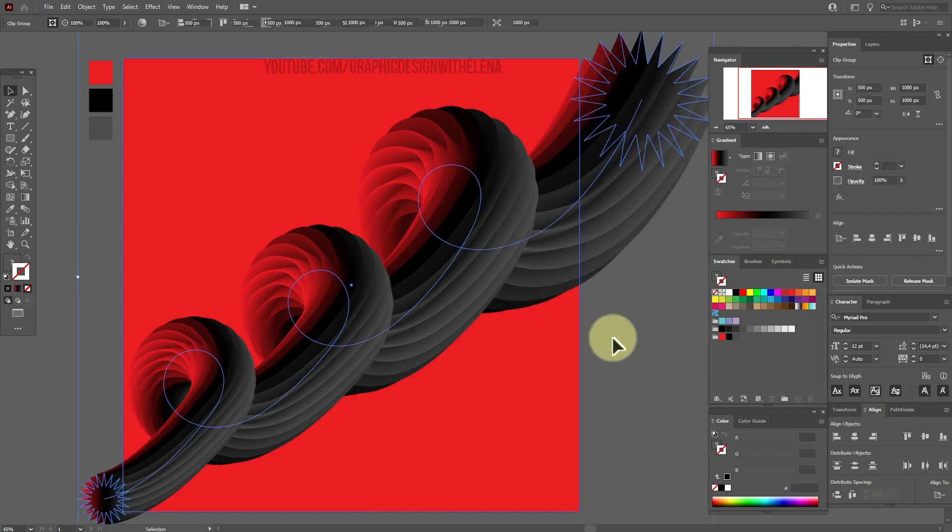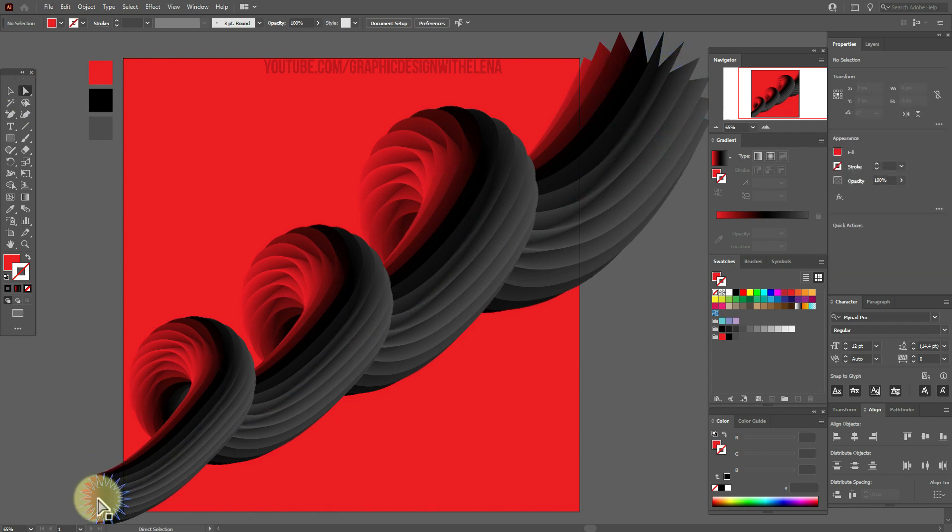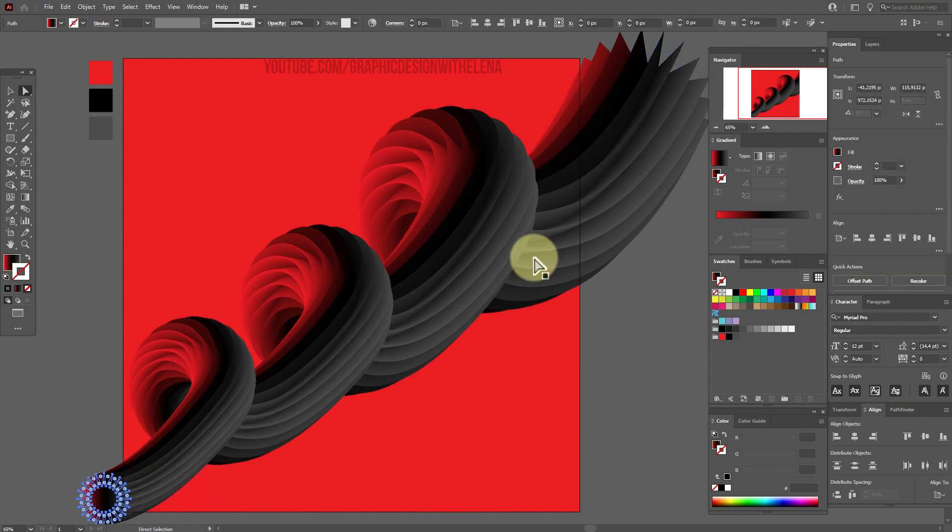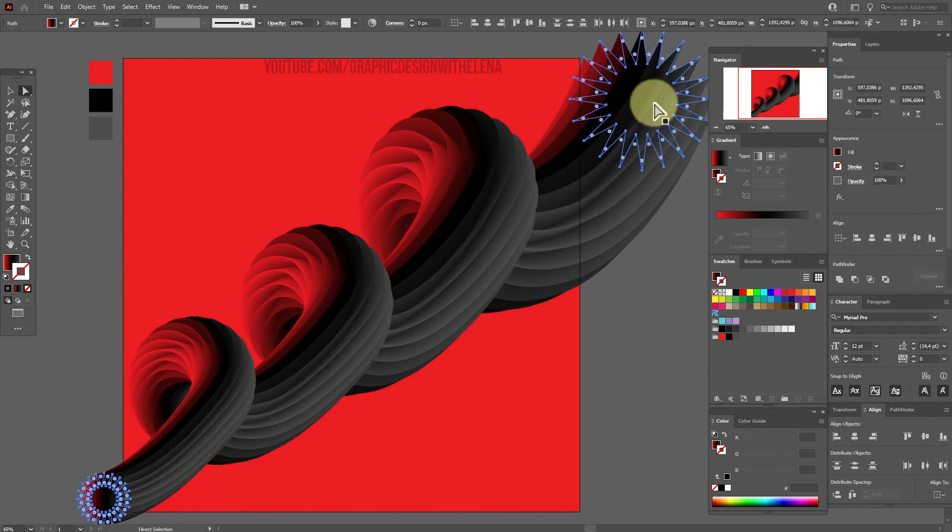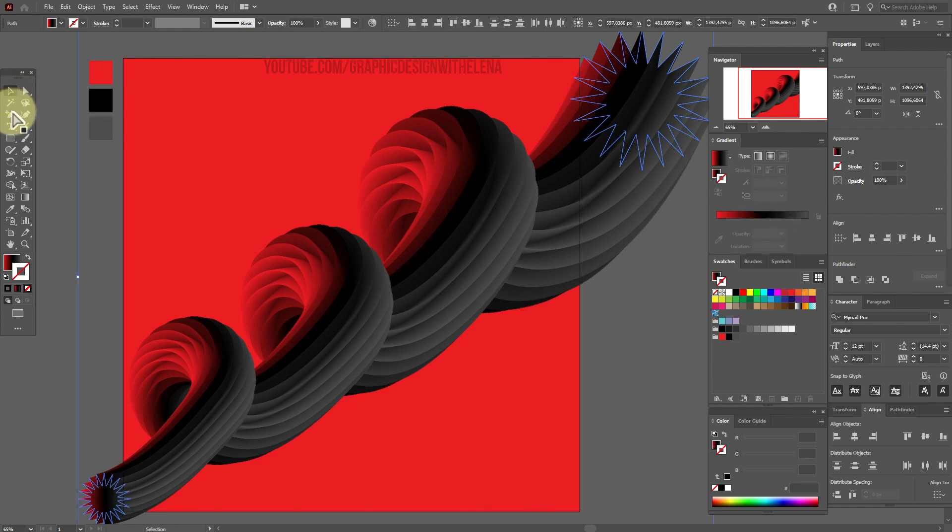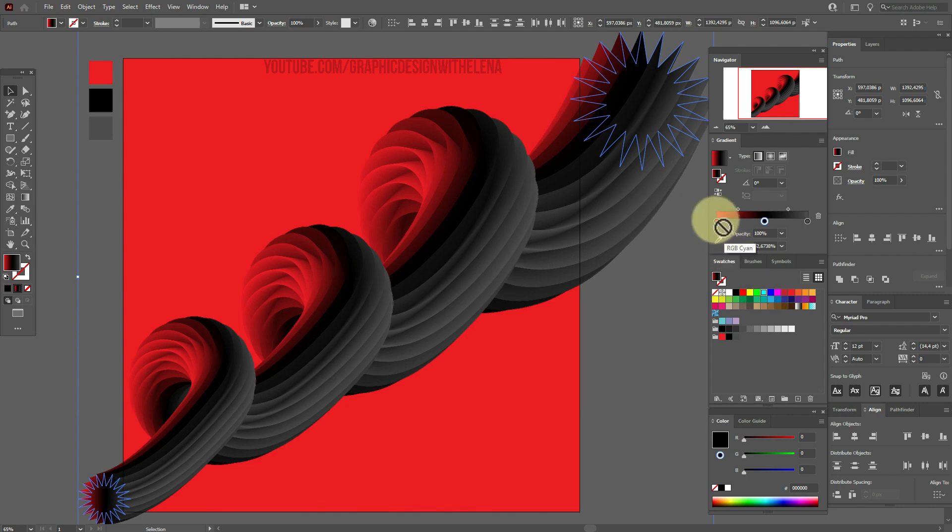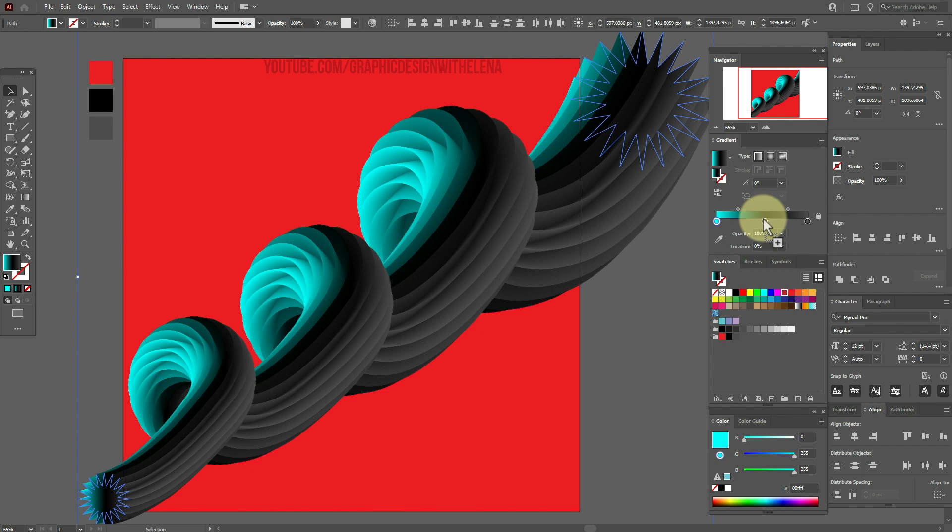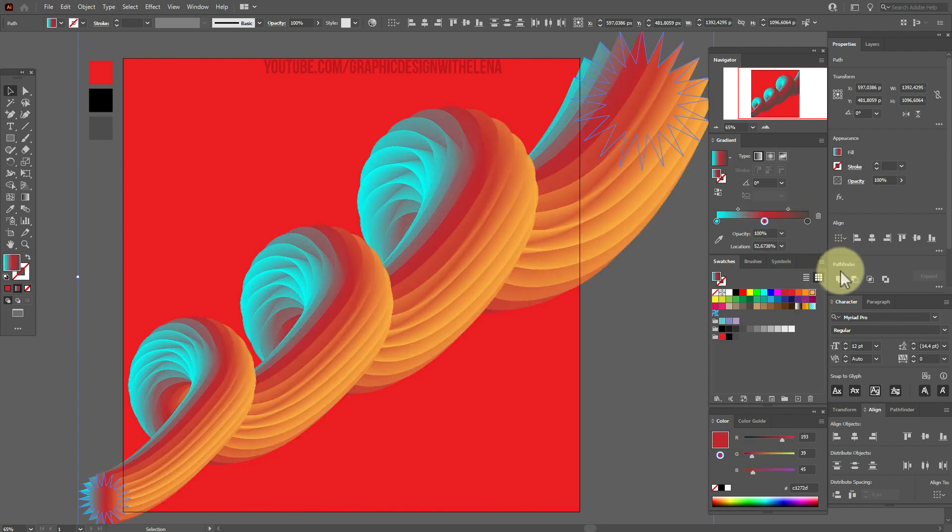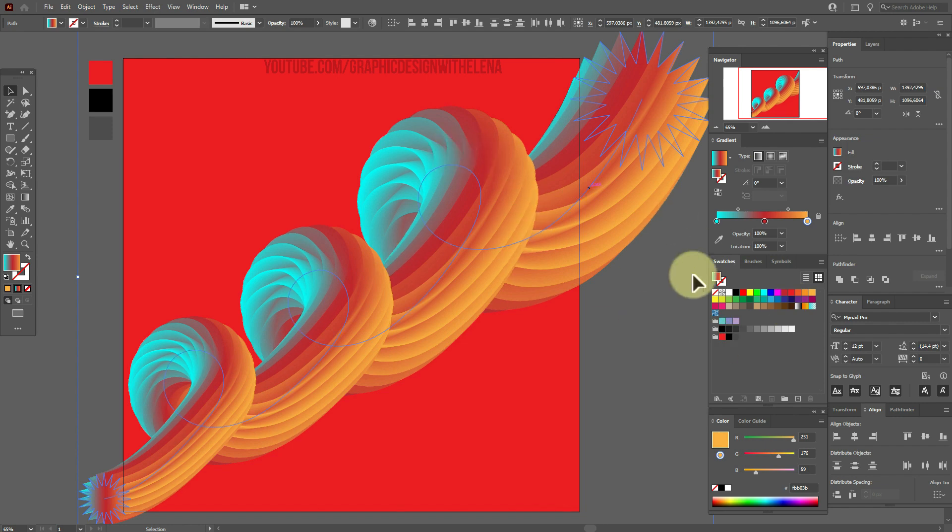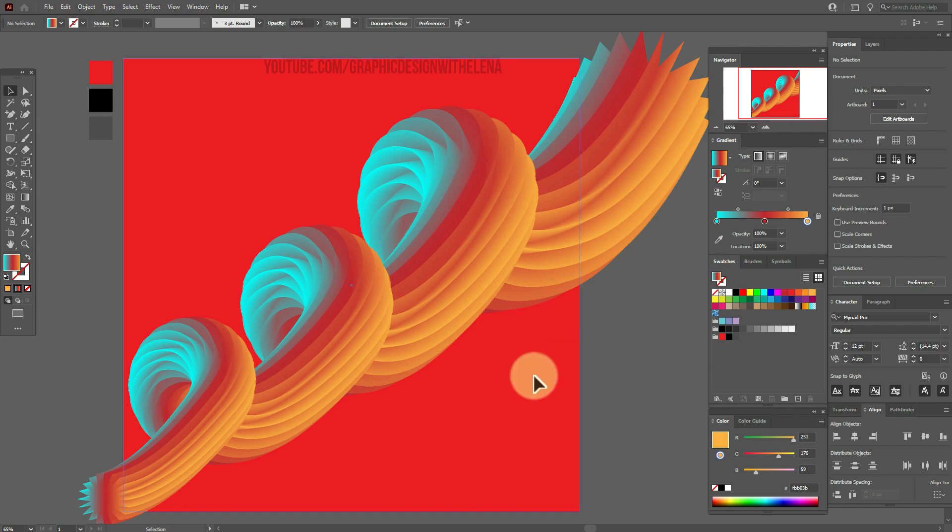Now release clipping mask. And I want to show you that you can change colors as you like. Just with help of direct selection tool, select these two shapes. And here you can add any color as you like and change them as you like. This way you can create many interesting backgrounds and many interesting shapes to your design.